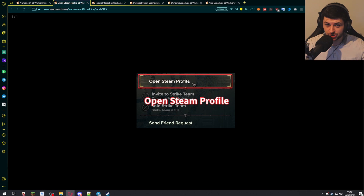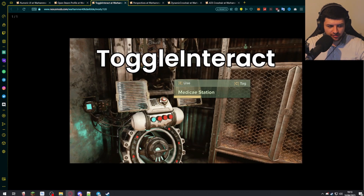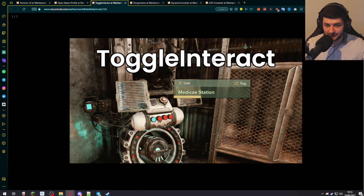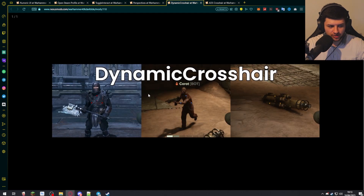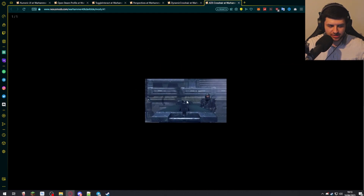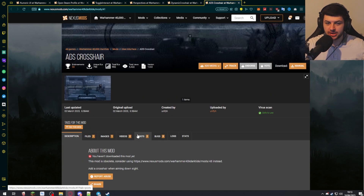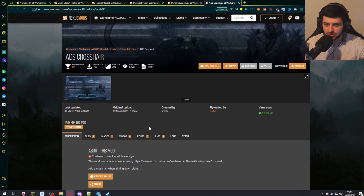Toggle Interact means when you're interacting with an object like medic stations, you can just press E and it'll complete and heal you instead of having to hold the key down — a nice quality-of-life mod. Perspectives allows you to switch to over-the-shoulder or third-person mode, completely changing how the game is played. Dynamic Crosshair and ADS Crosshair are also required for Perspectives to work — they toggle the crosshair when you aim down sights, useful in third person.